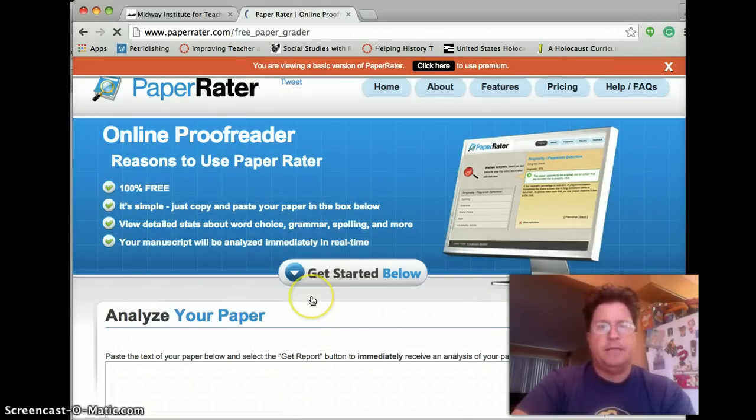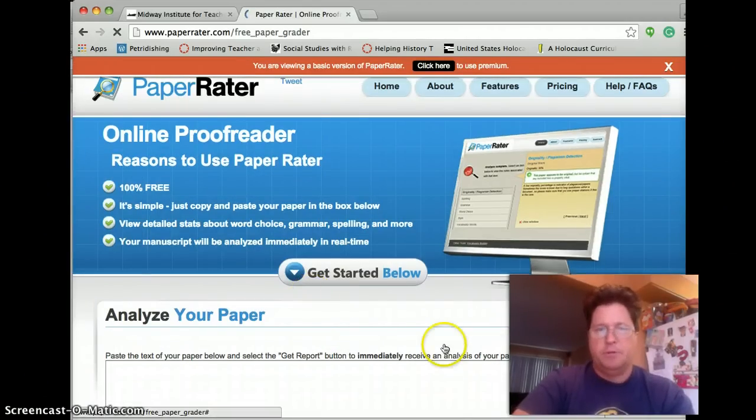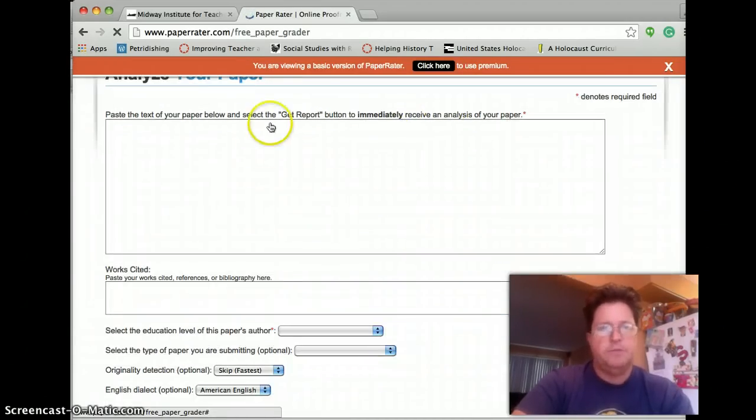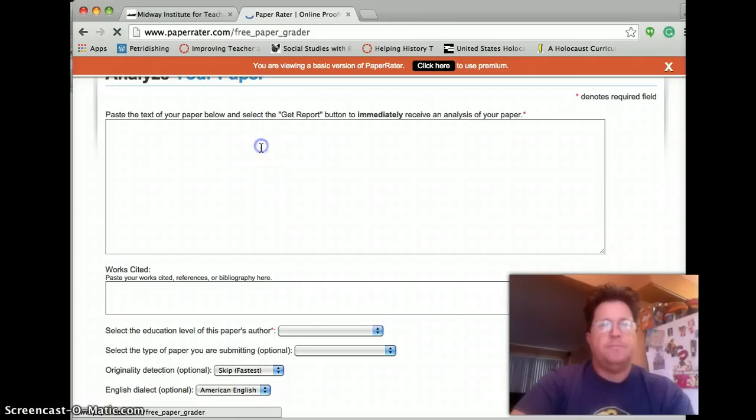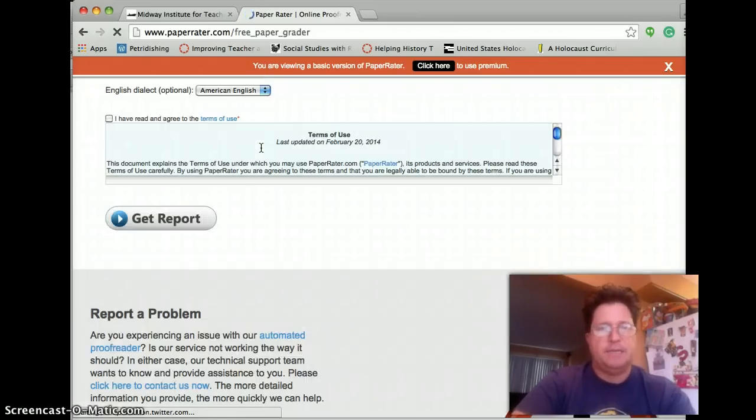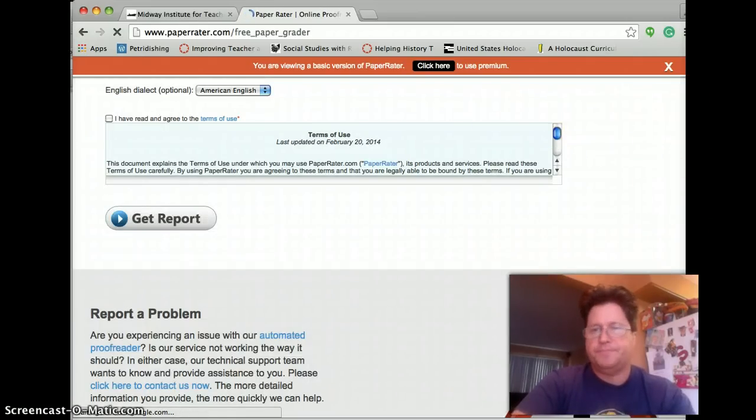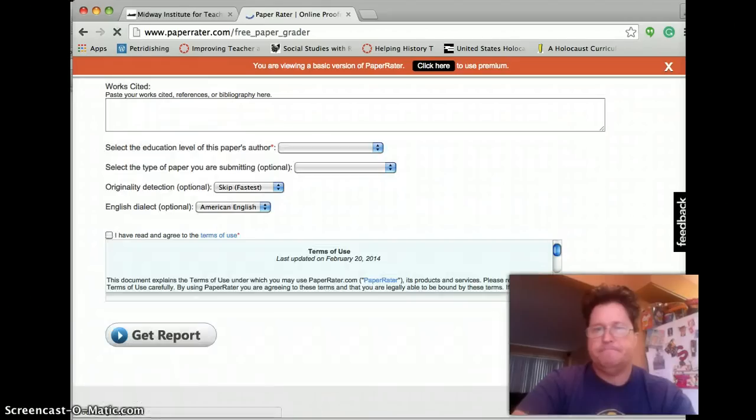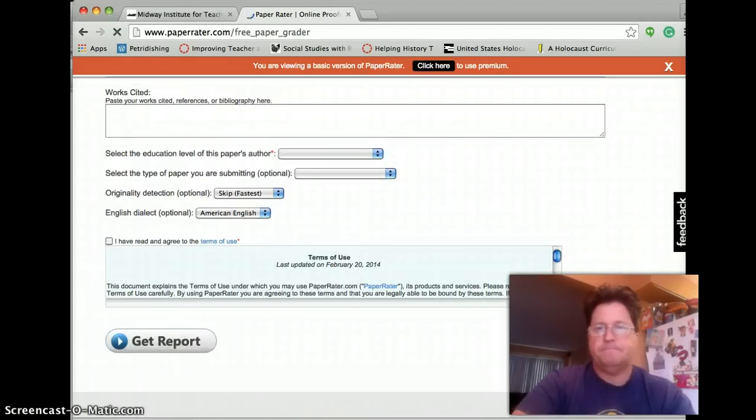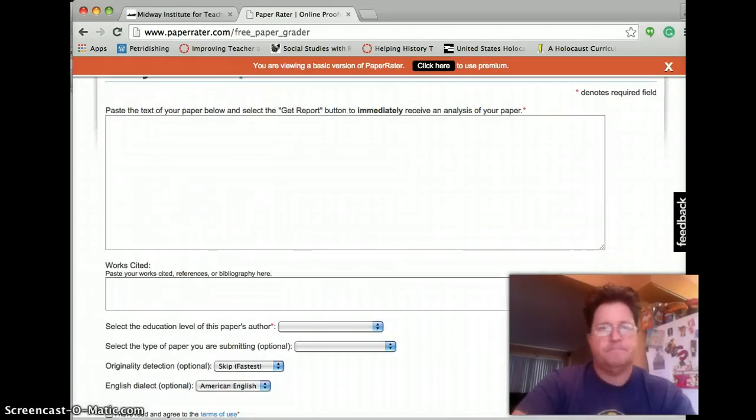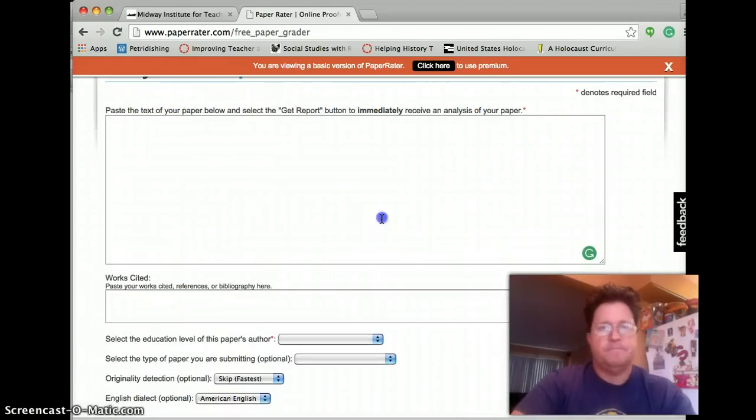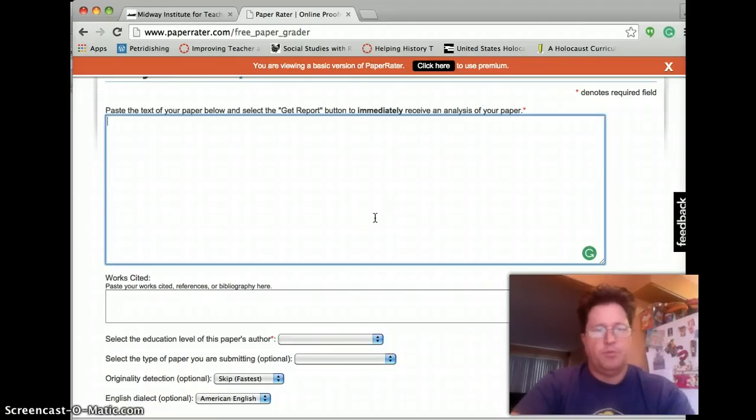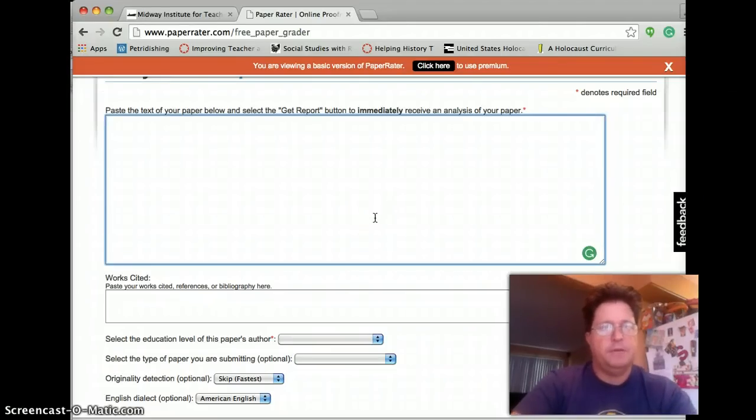and then I am going to analyze my paper. So I scroll down to here, and I am going to paste my text in, put my cursor here, Ctrl-Paste,